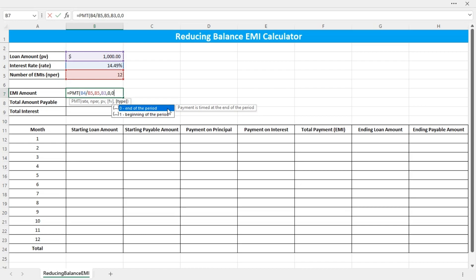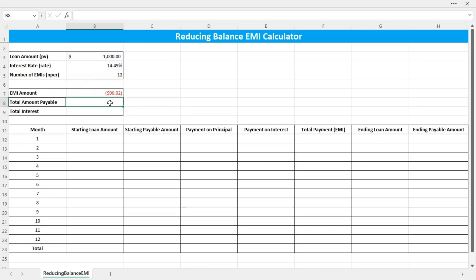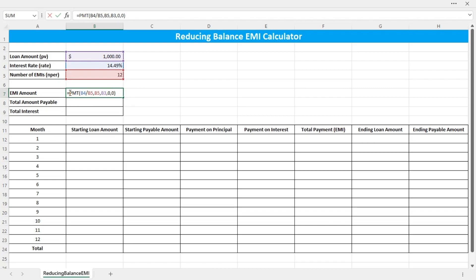Close the bracket and press Enter. The EMI amount is $90.02. The red color of the text means the number is negative as it is a payment due. So you can insert a negative sign before the function to make the number positive.